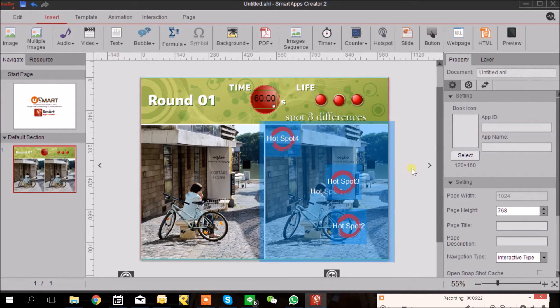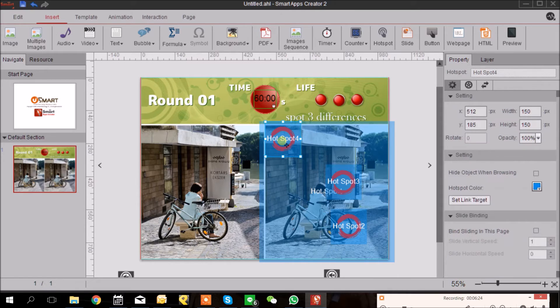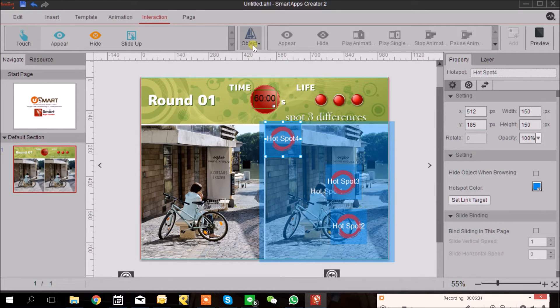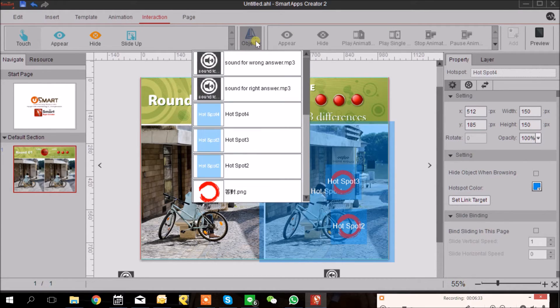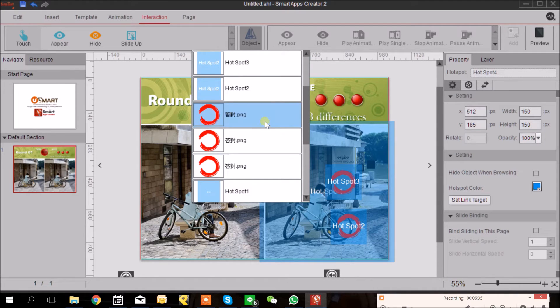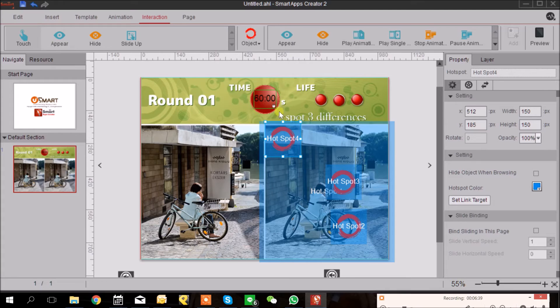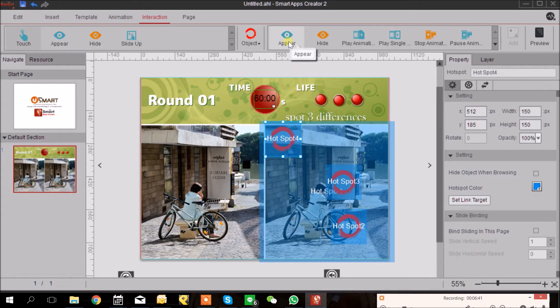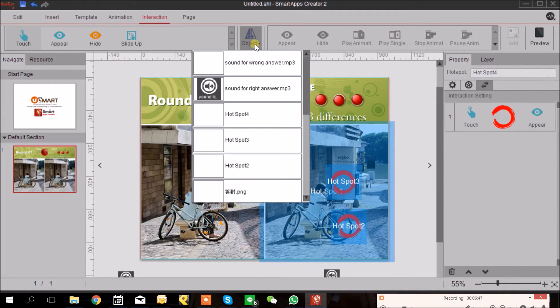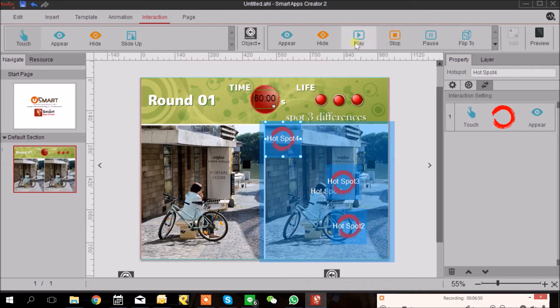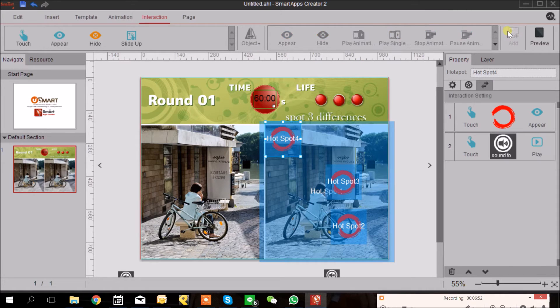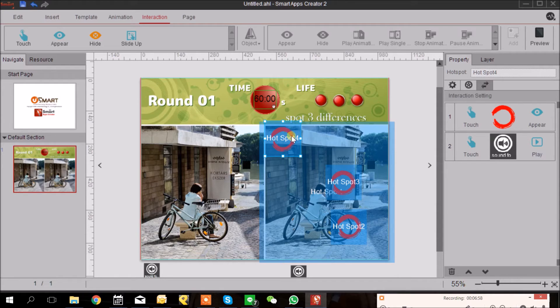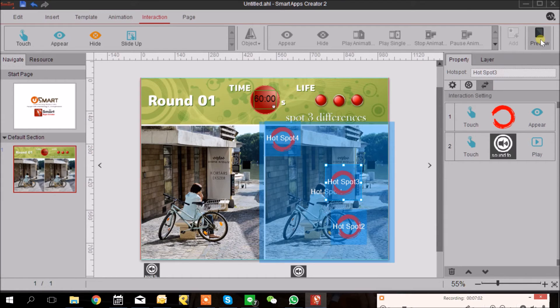Now I'm going to choose the hotspot and go to Interaction tab and select Touch. So when I use a touch, the circle will show up. Make sure you choose the right circle. And I will go to choose Appear as the behavior and add. And also Touch, sound for right answer and Play. So now I already applied the circle and the sound for the three hotspots. So let's preview.